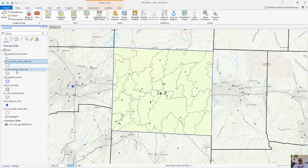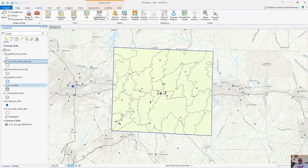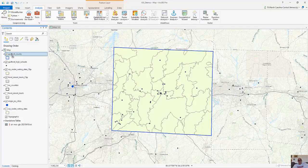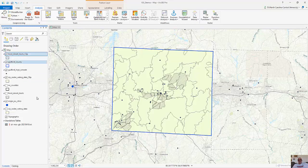I already created the Guilford high schools and I already created the food deserts. So I can pretty much get rid of everything else and I'm going to be working just with these data, looking at these food deserts.